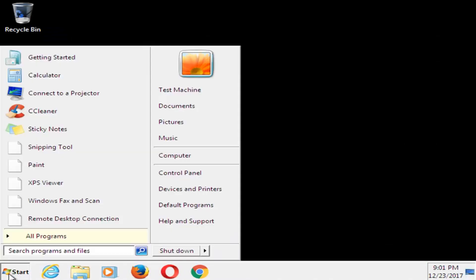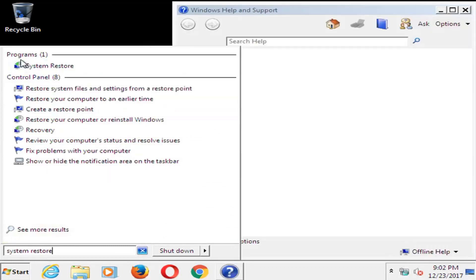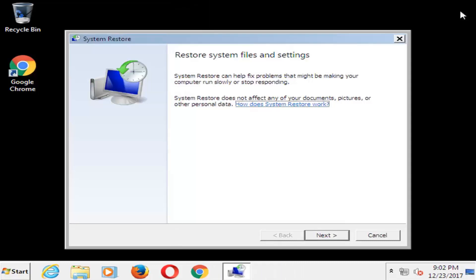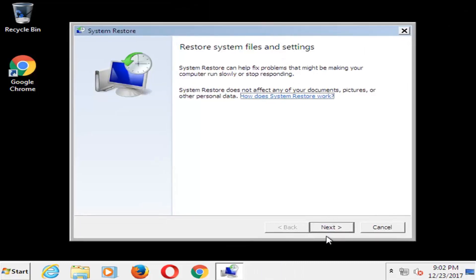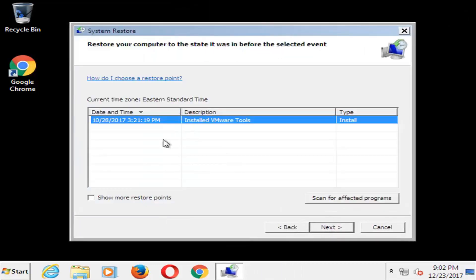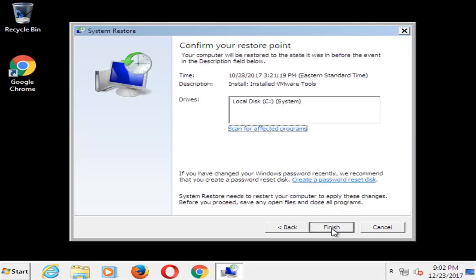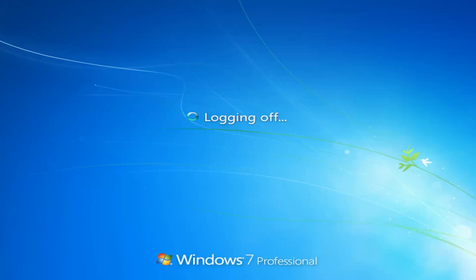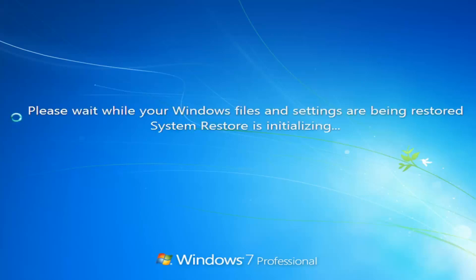Now we're going to open up the Start menu and type in System Restore. One of the best matches under programs should say System Restore — left-click on that, then left-click on Next. There should be a list of the restore points that have been saved on your computer. I'd recommend going back to the most recently created one, selecting Next, and then clicking Finish. Please note that once started, System Restore cannot be interrupted. It will ask if you want to continue — left-click Yes. This will take a few minutes to run, so just be patient.